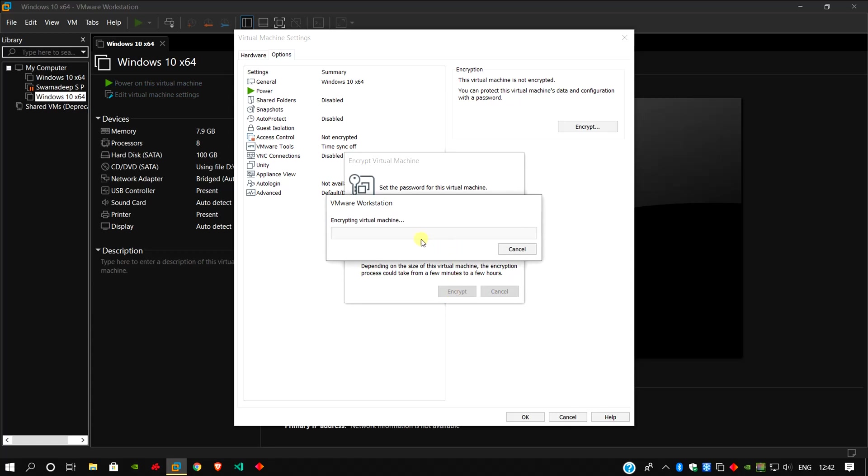Click here encrypt. It will take a short period of time for the virtual machine encryption to be completed.